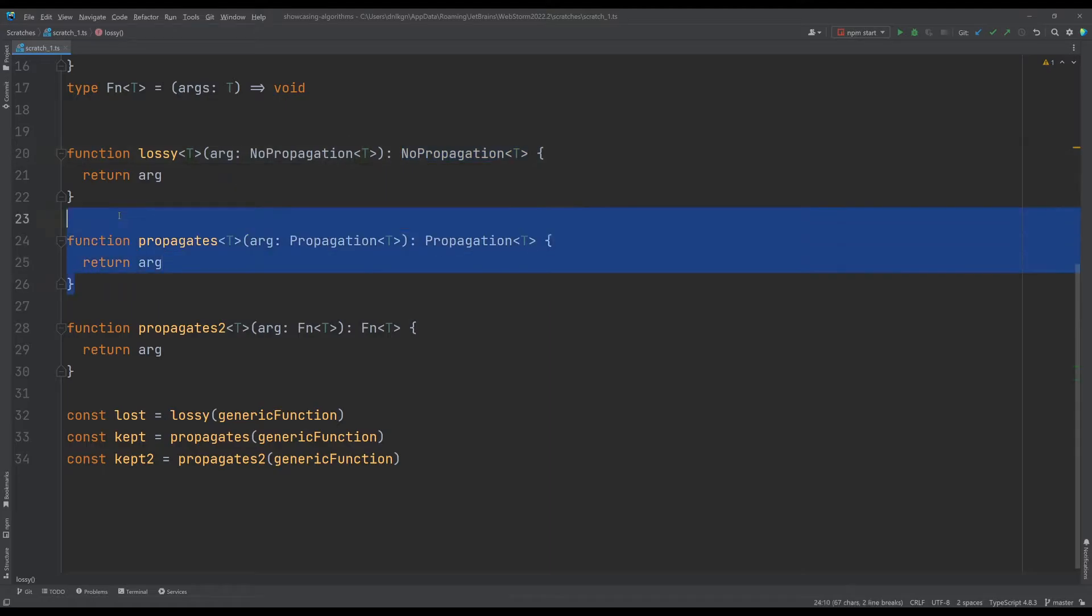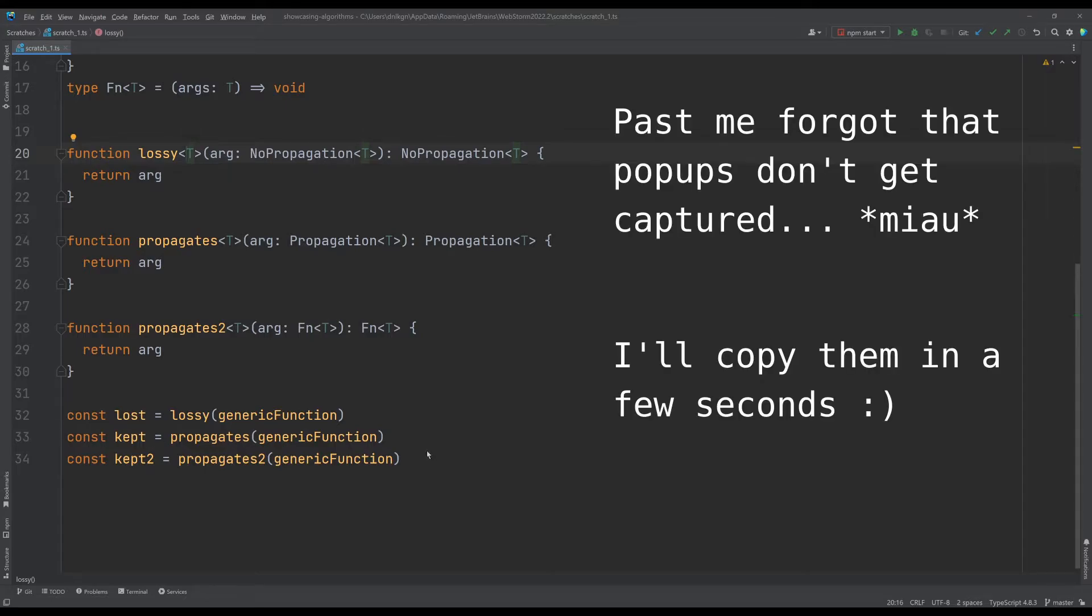Same function, same argument, works exactly the same, but when I hover over it we see we lost our type.